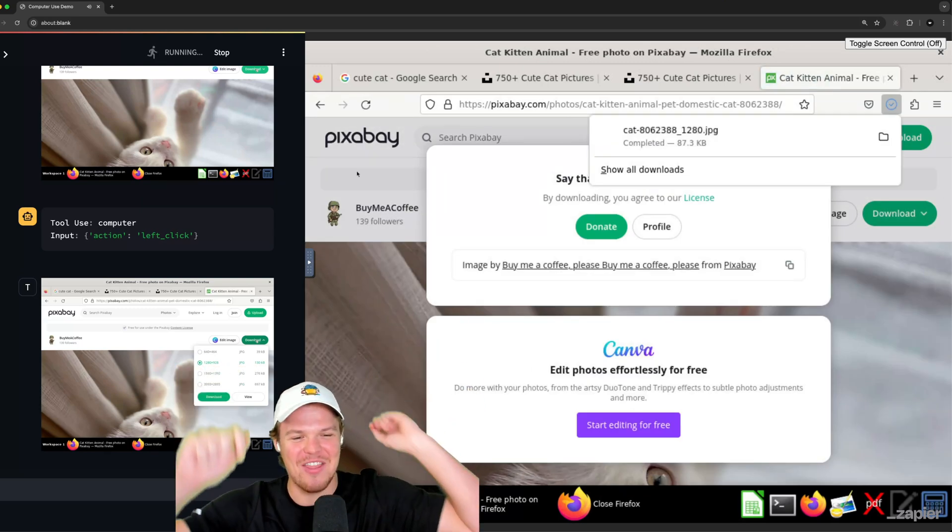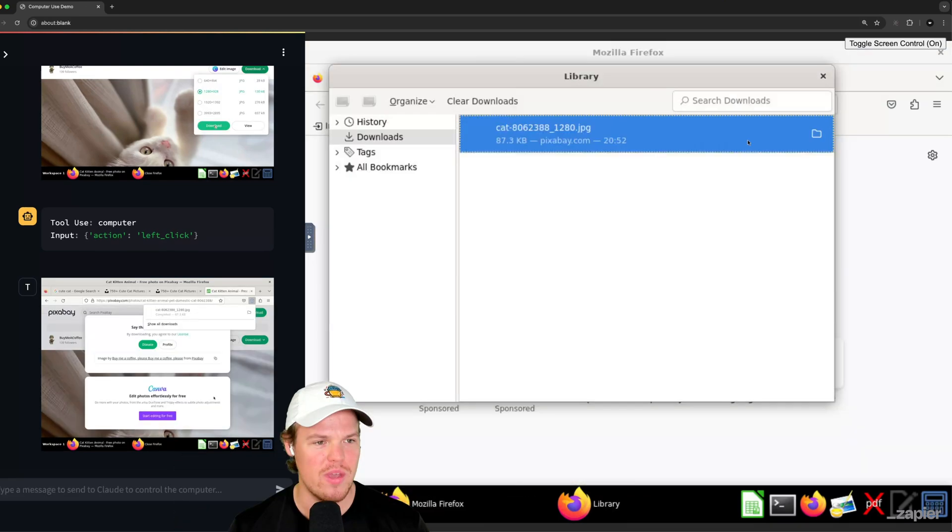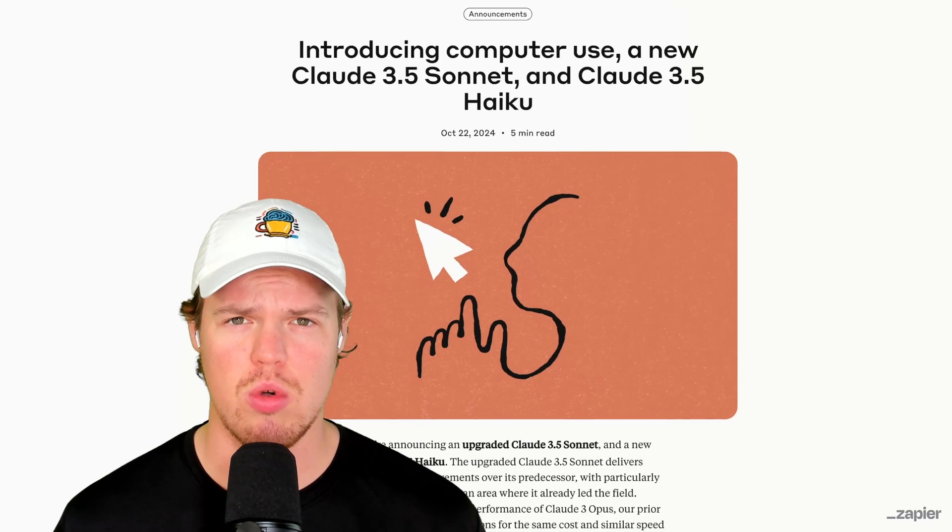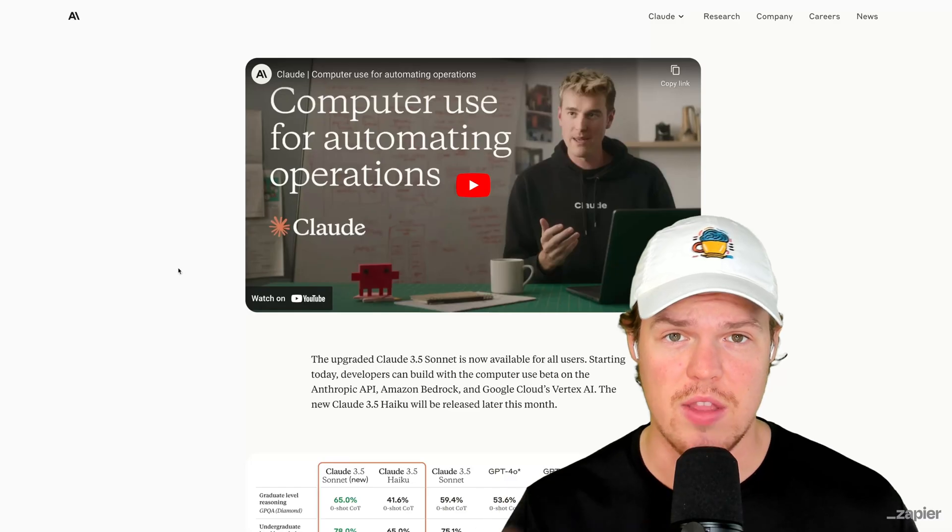We got it. I thought we got paywalled. We have our cat. There it is, y'all. AI can now control our computer.